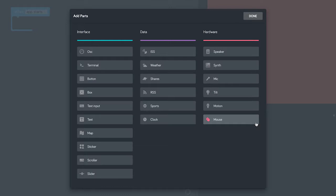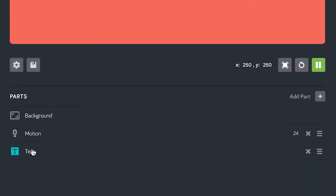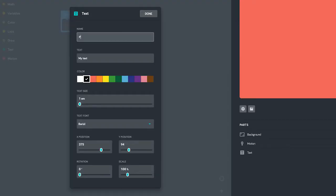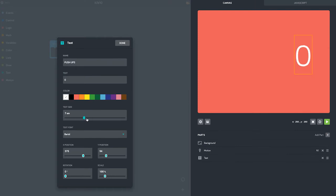let's add a text part. We need to make it nice and big.